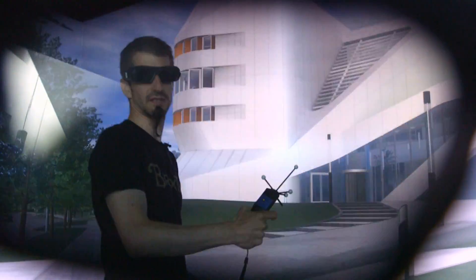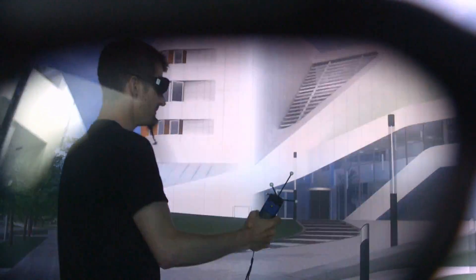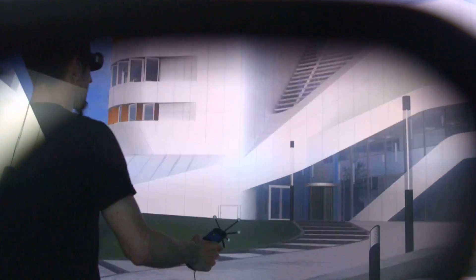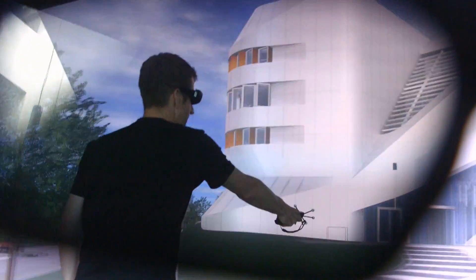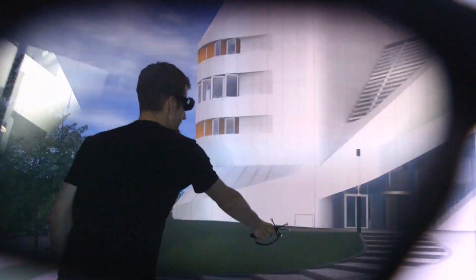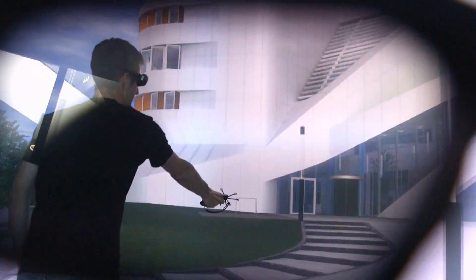It works the same way as the glasses do. We have a tracking target on them. And so I'm doing kind of a superman move. I'm just pointing where I want to fly. And that way I can fly through the model.